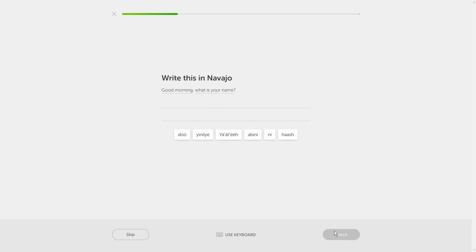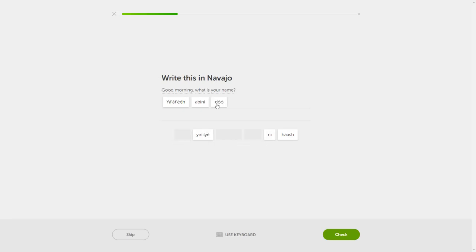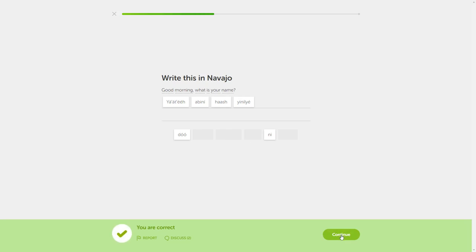Good morning, what is your name? Yat-e, ab-in-e, to... well, now they don't want an 'and,' I suppose. Hash yenilye. Yat-e, ab-in-e, hash yenilye.